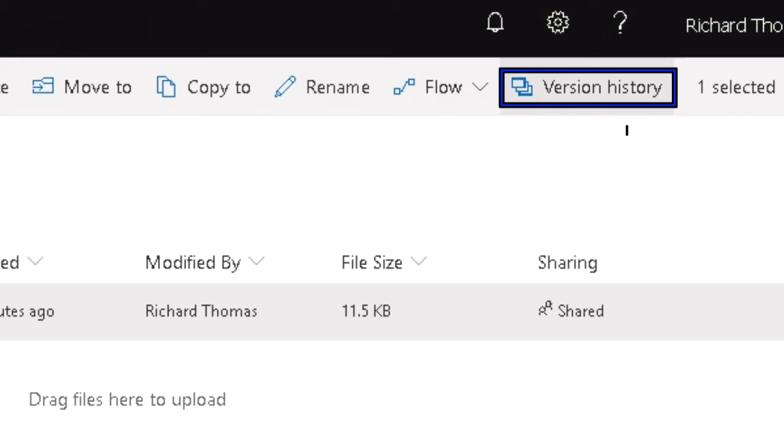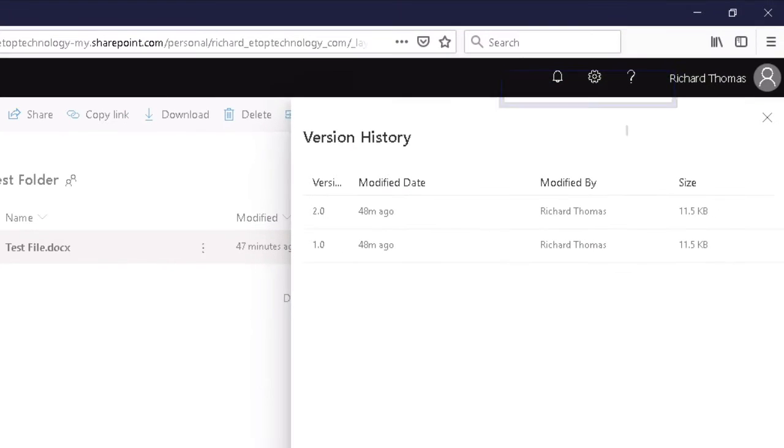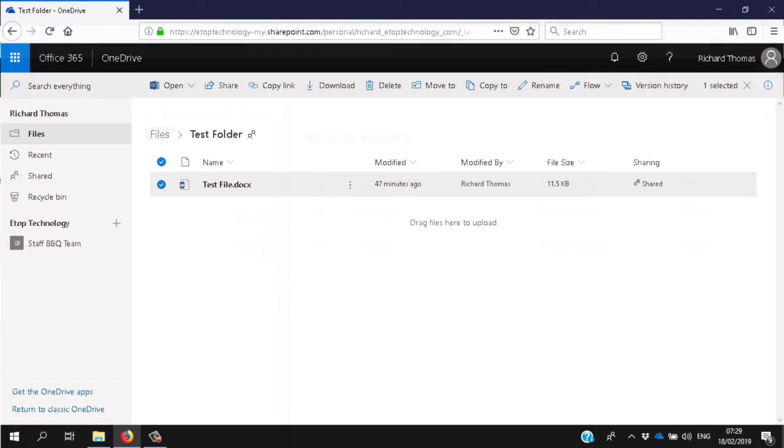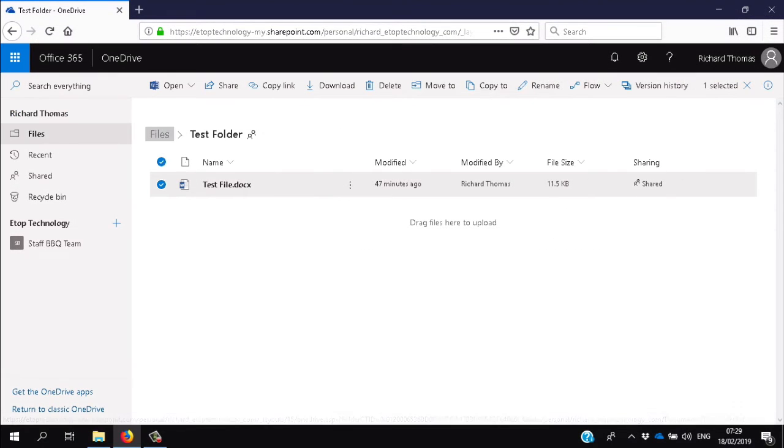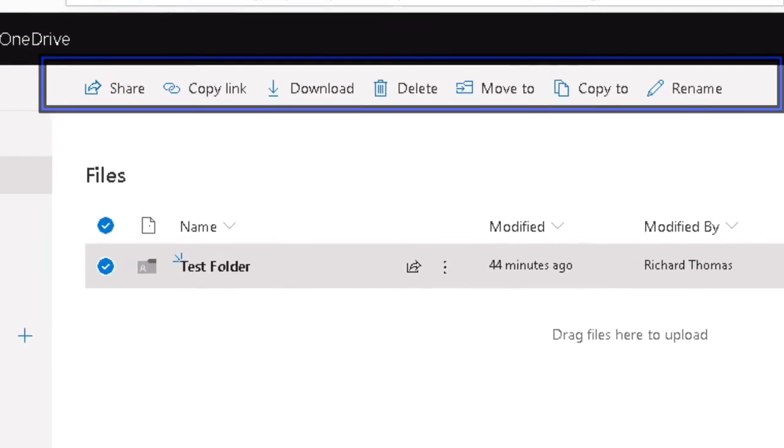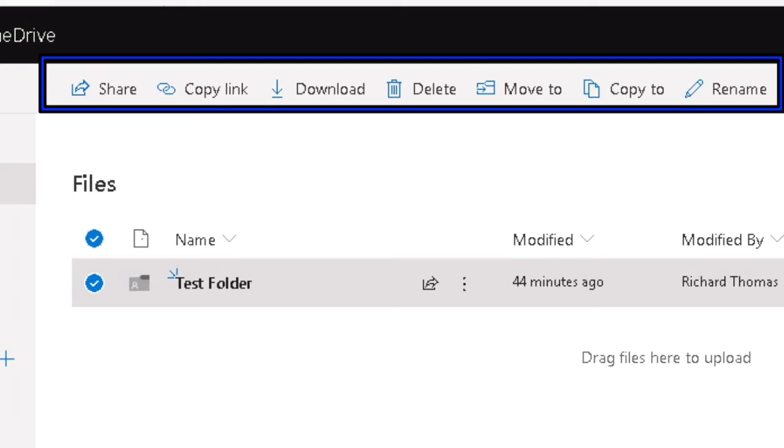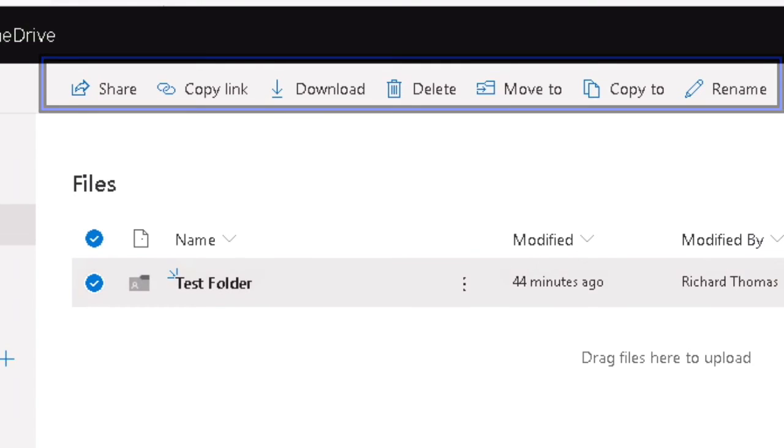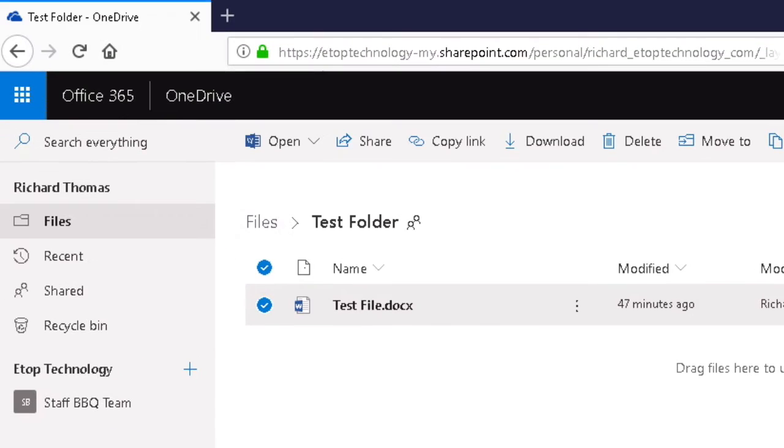And finally, Version History is very useful. You can check the history of amendments and changes to the file and revert to a former version if necessary. The options for your folders are similar: you can Share, Copy Link, Download, Delete, Move the folder or copy it somewhere else, or Rename it.